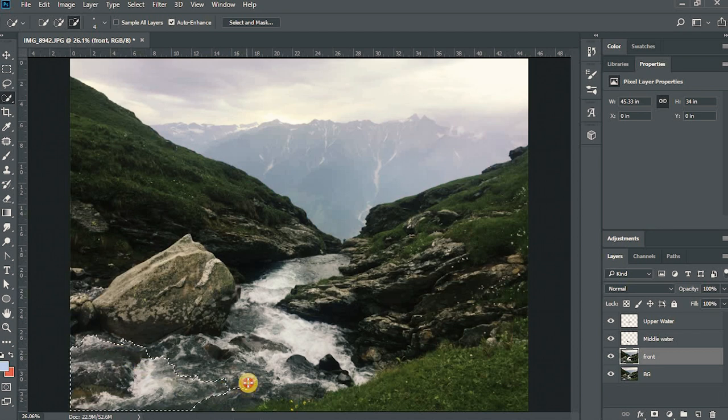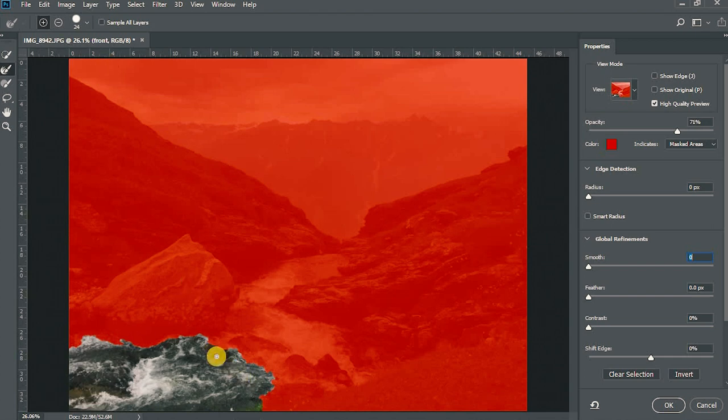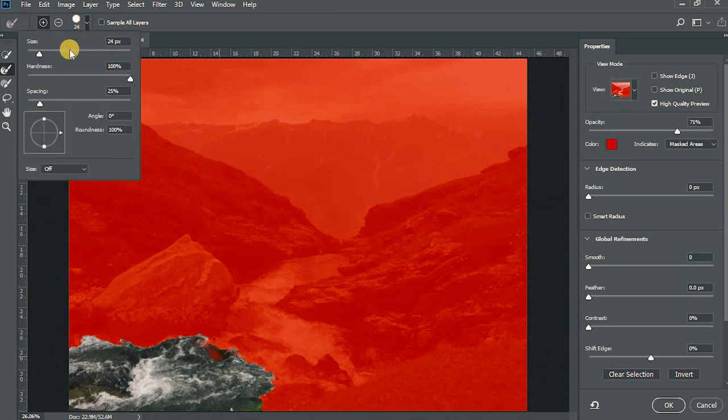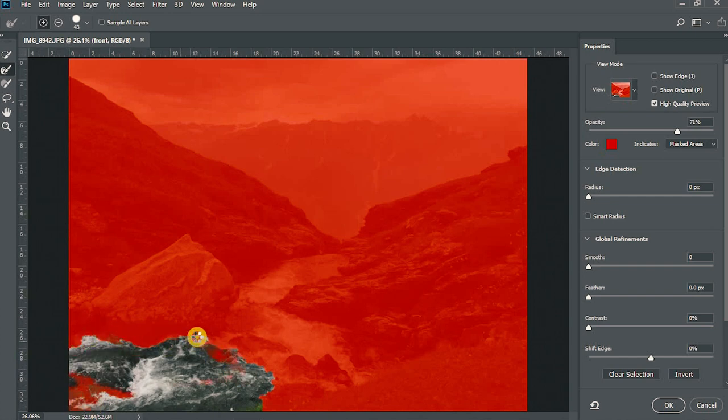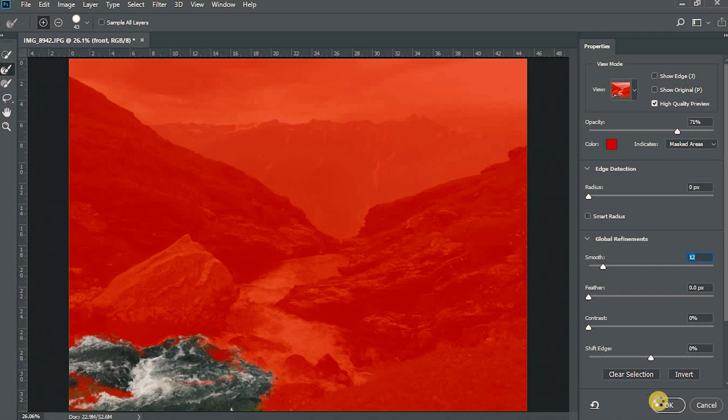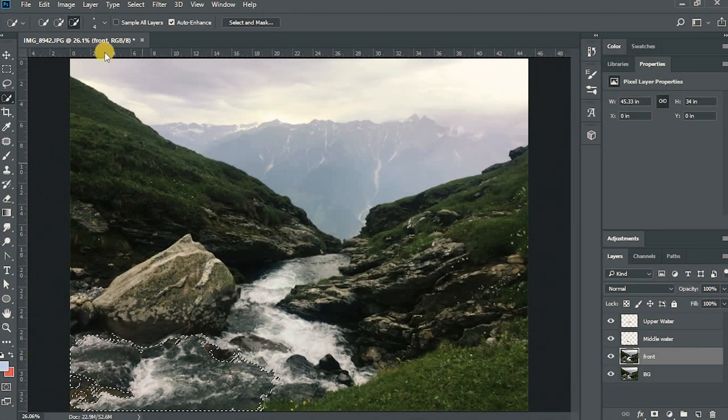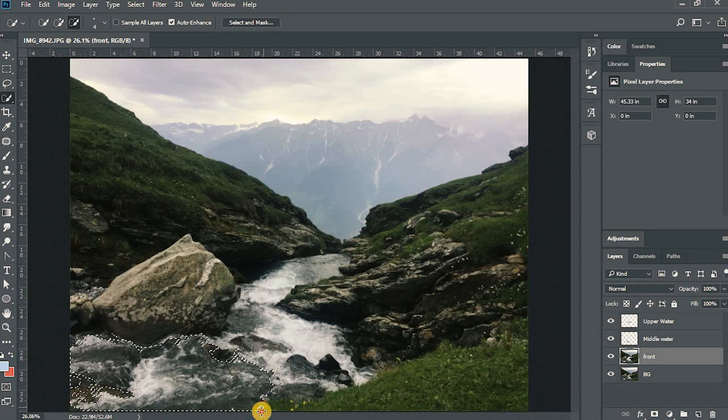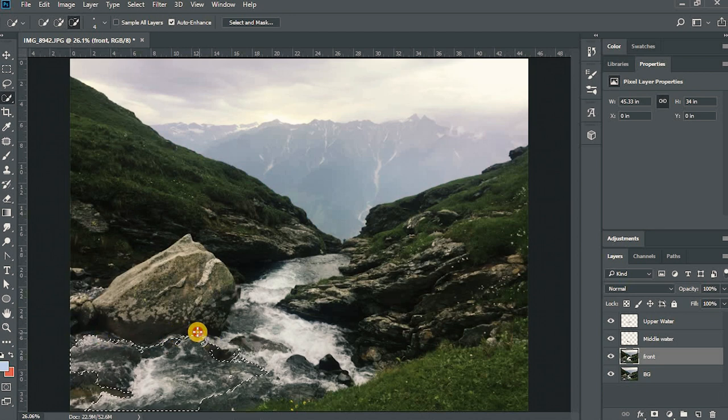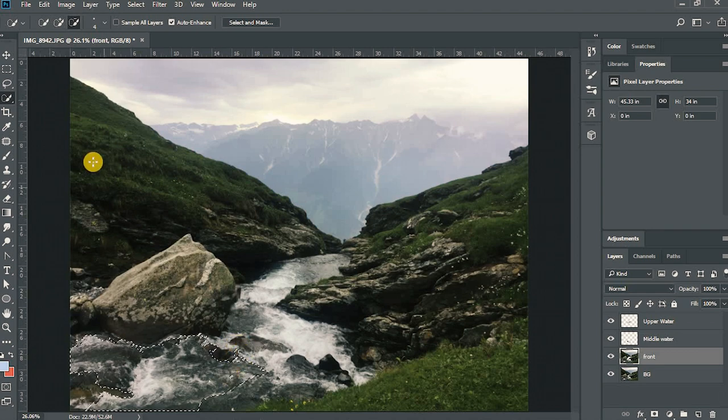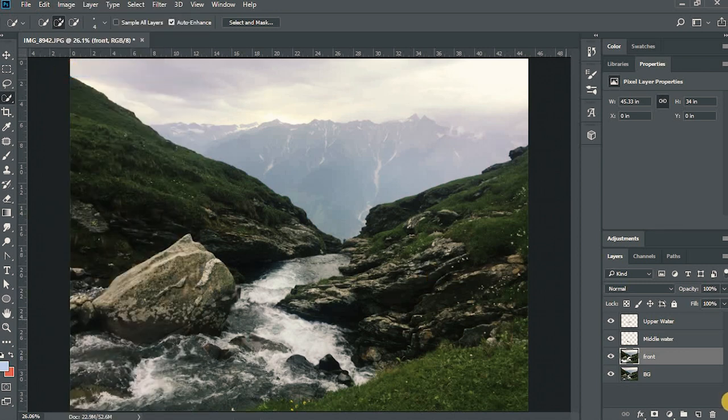I'll just fast forward this as it is the same technique to do this. I've renamed it lower water and I'll just place it to the original position.